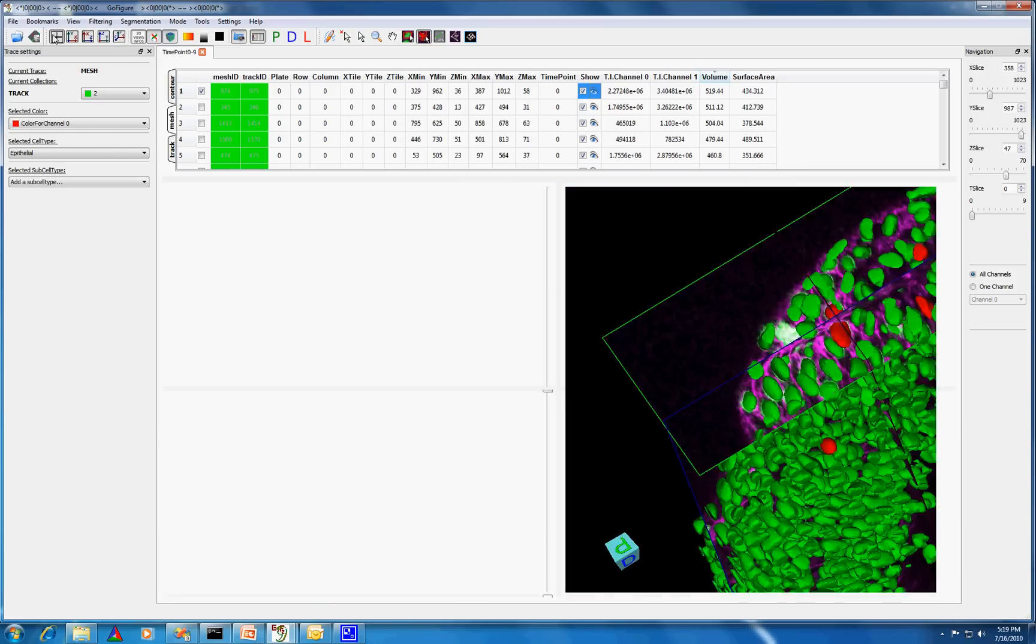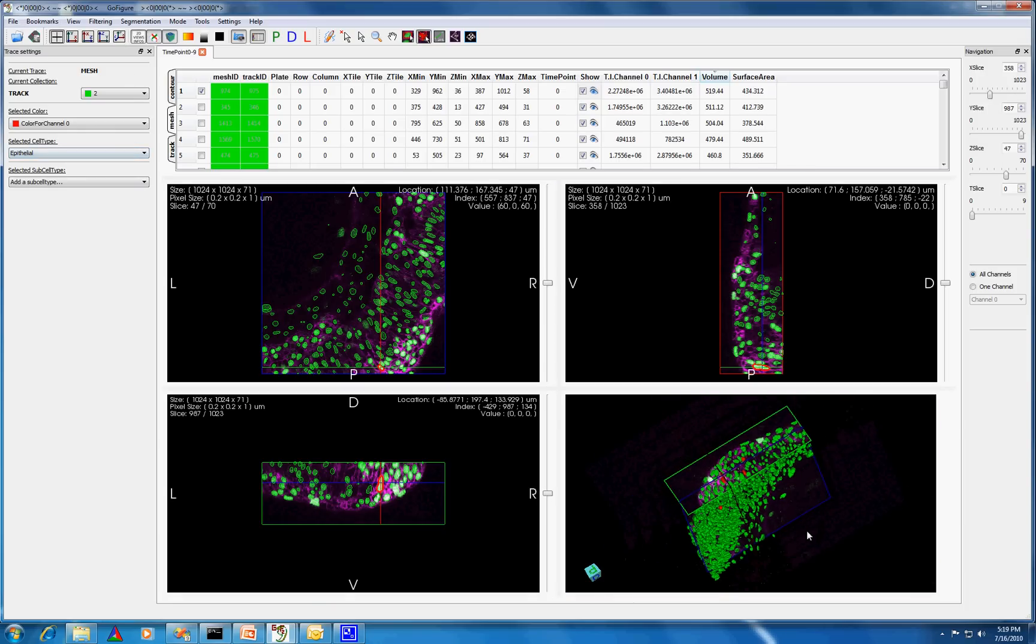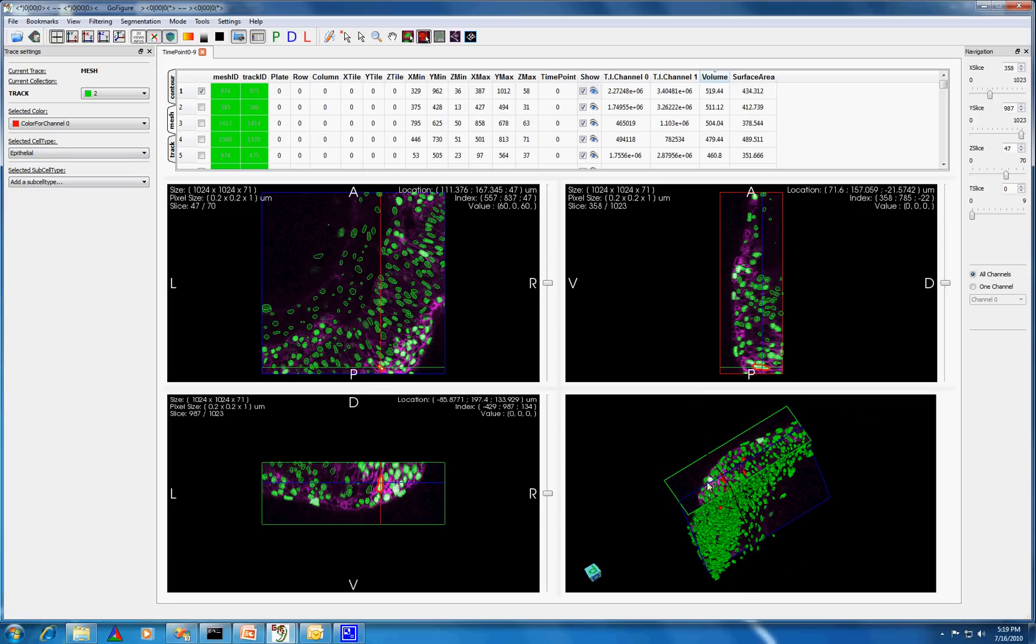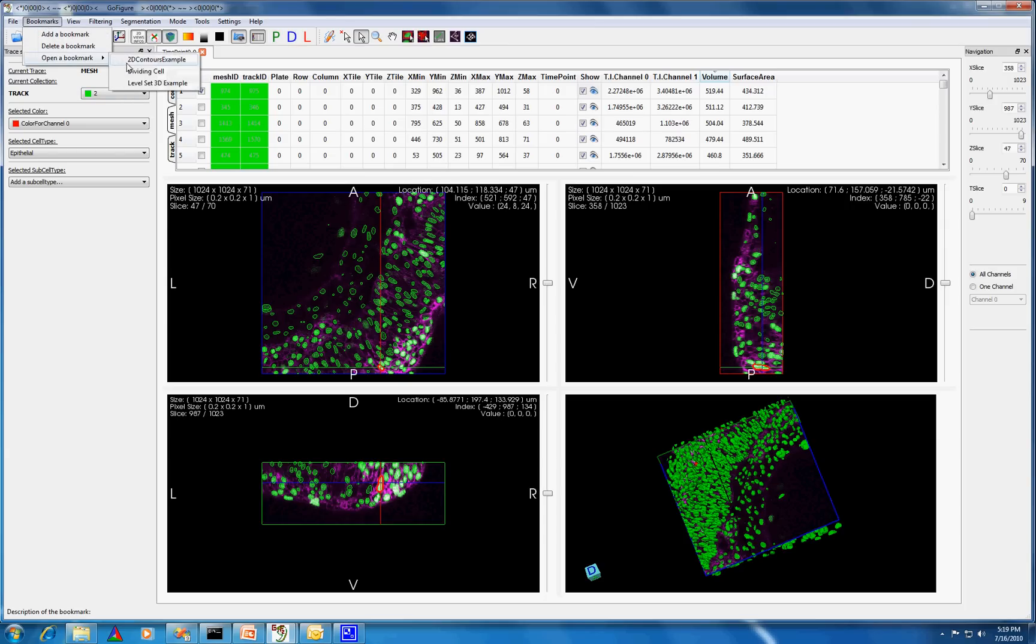Apart from analyzing segmentation results, you can also track cells using this software. Let's say that I'm interested in tracking cells that are dividing. I have already looked through this dataset and found one such cell, so I have bookmarked it. Let's take a look at the cell I've chosen.